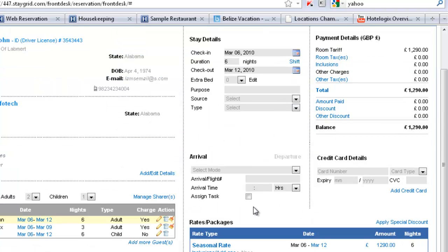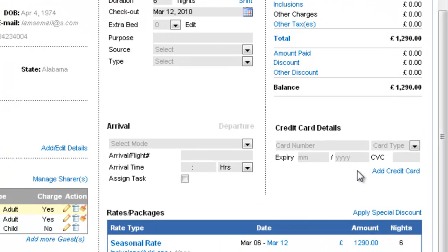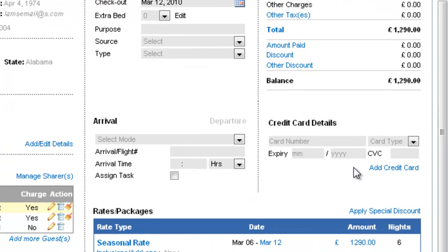The next part that we'll cover is the credit card details wherein you can add multiple credit cards and you can actually charge the card directly online from this interface. Hotlogix lets you do that since it's a solution on the cloud and you can run transactions and payments directly from here.